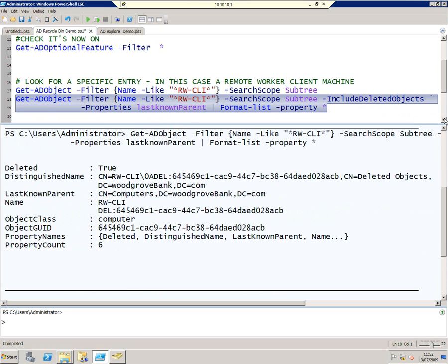So whenever we delete something, it's going to persist in your Active Directory for 180 days on top of the 180 days you get from tombstoning. So you've got about a year to get this thing back.